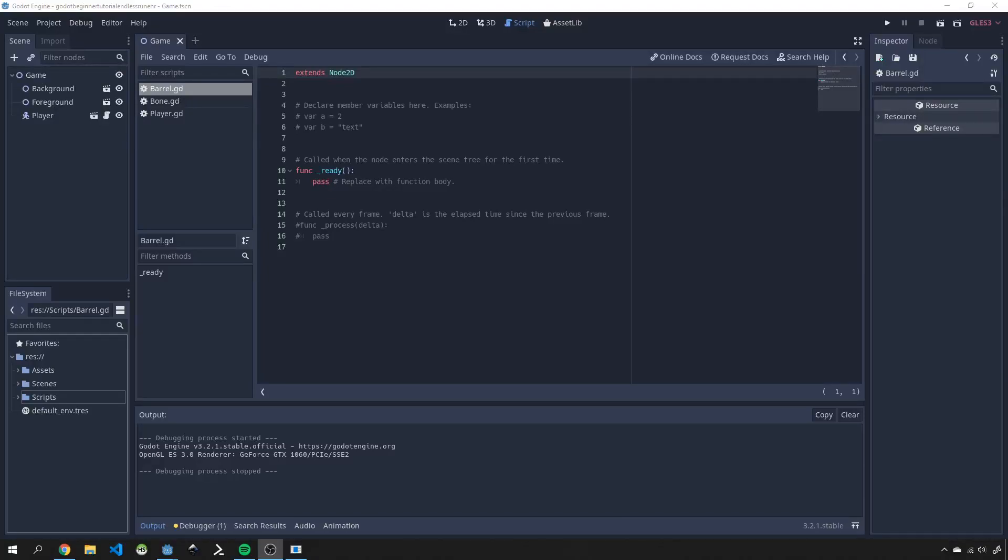Hello everyone, welcome to part 7 of this Godot Beginner tutorial series where we are building an endless runner game in Godot engine. If you haven't subscribed to the channel yet, please do so now and hit that notification bell to get updates in future of any new tutorials.